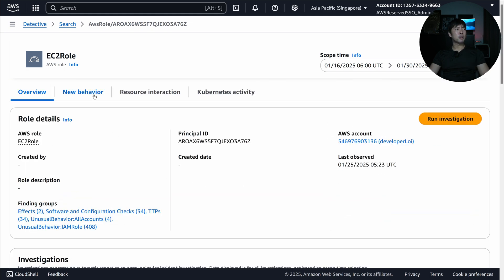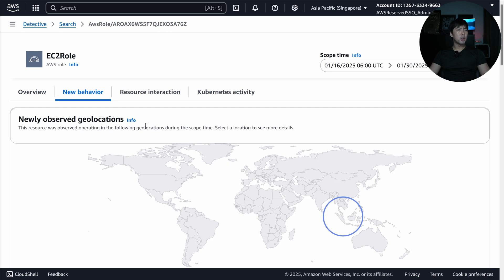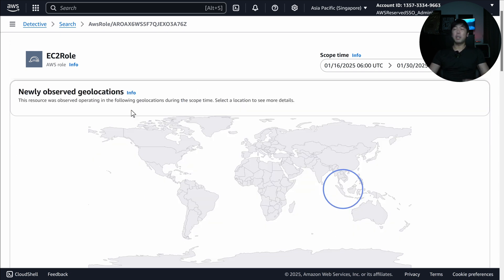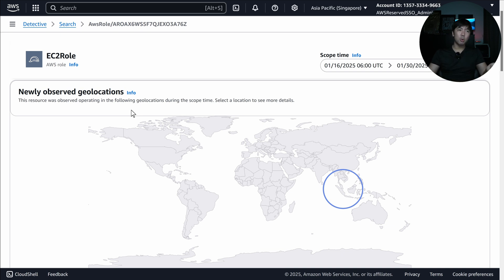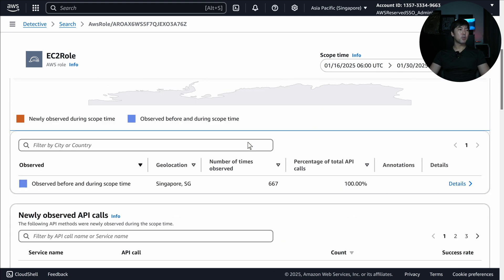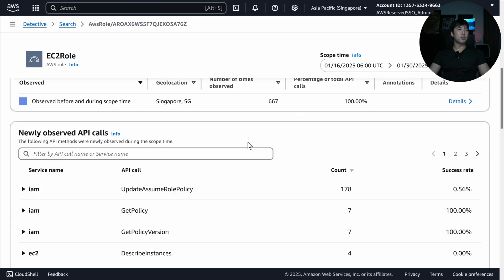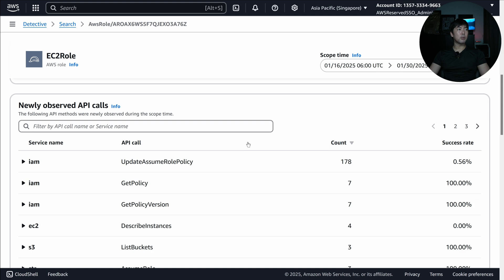Scrolling back to the top, we can also select New Behavior to look at newly observed geo locations. Are they doing impossible travel? For example, if a specific IAM user or role always logs in from Singapore and an hour later logs in from another part of the world, that's impossible travel — what we consider newly observed geo locations. We can scroll down further and look at all these different counts of API calls.